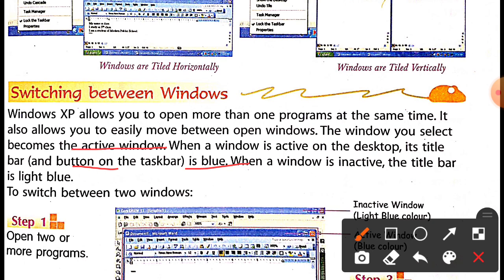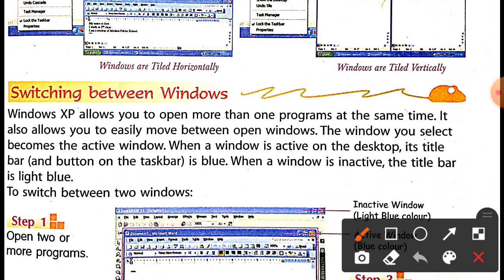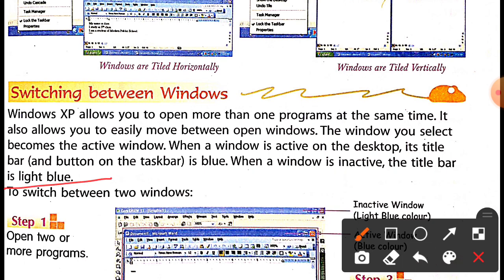When a window is active on the desktop, its title bar and the button on the taskbar are blue — a dark blue color. When a window is inactive, the title bar is light blue. When your desktop window is open and active, the color is dark blue; when it is inactive it will show light blue.